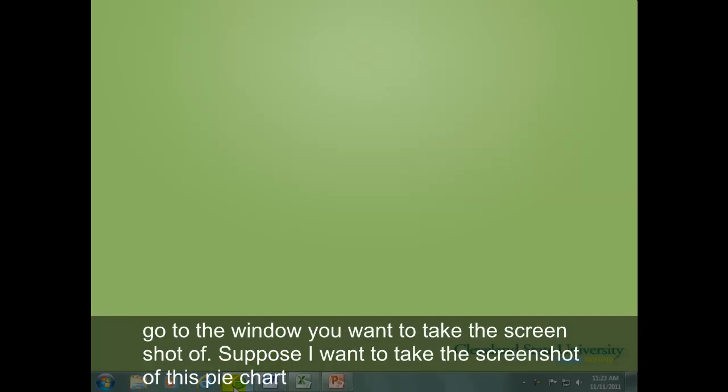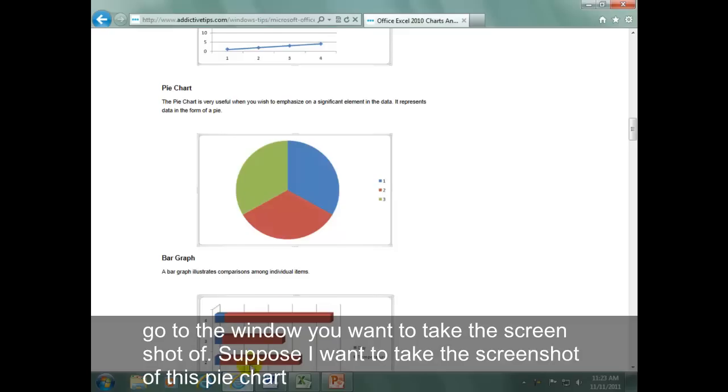Go to the window you want to take the screenshot of. Suppose I want to take the screenshot of this pie chart.